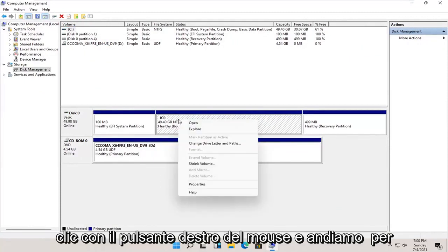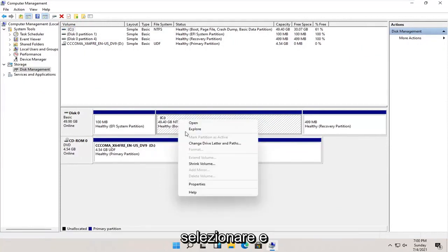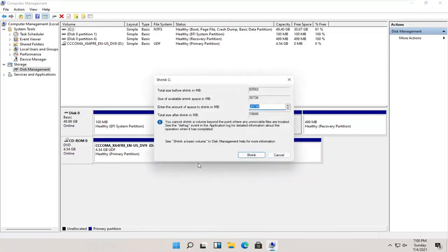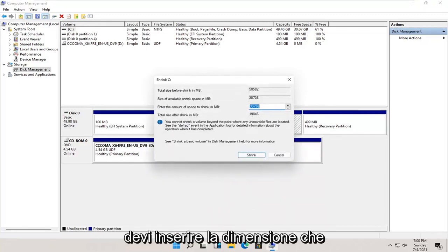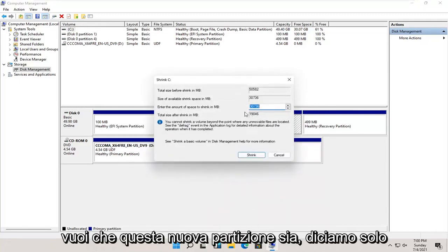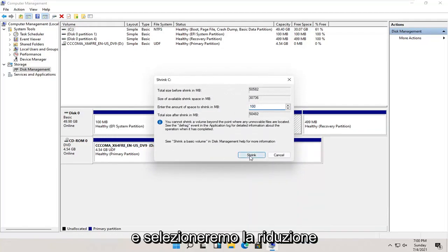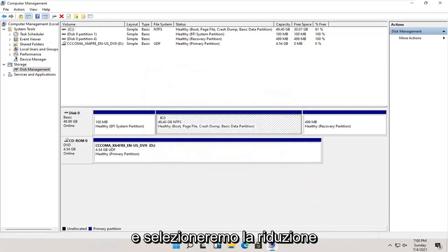We're going to right click on it, and we're going to select where it says shrink volume. You're going to enter in the size you want this new partition to be — let's just say 100 megabytes — and we're going to select shrink.